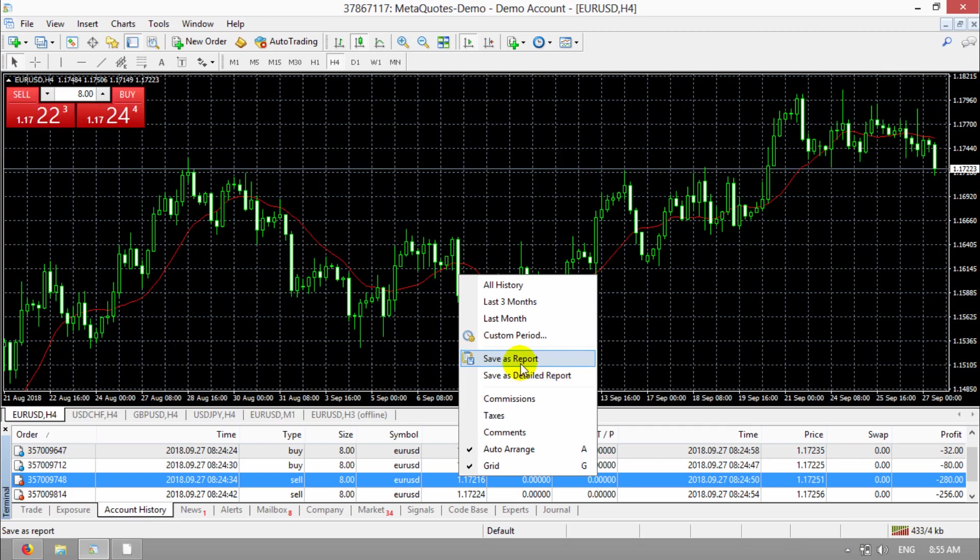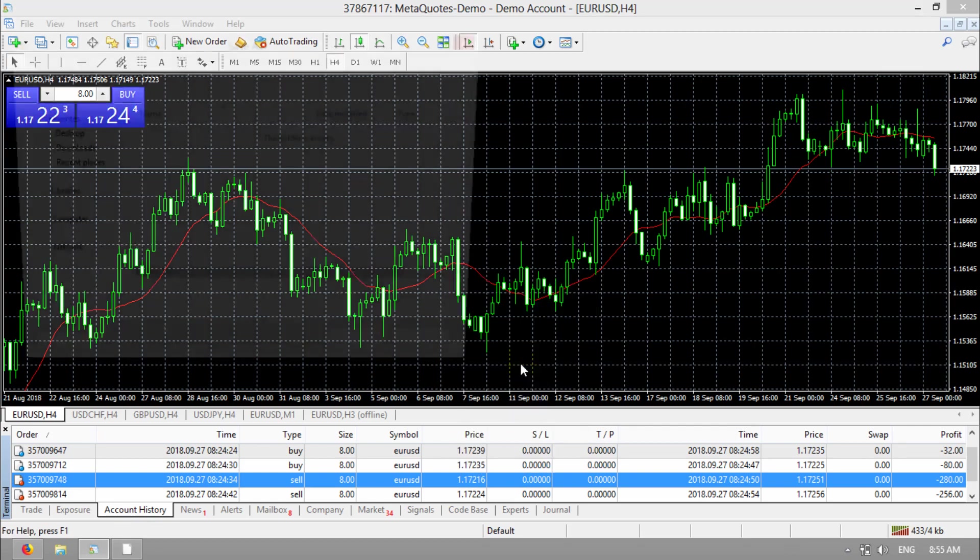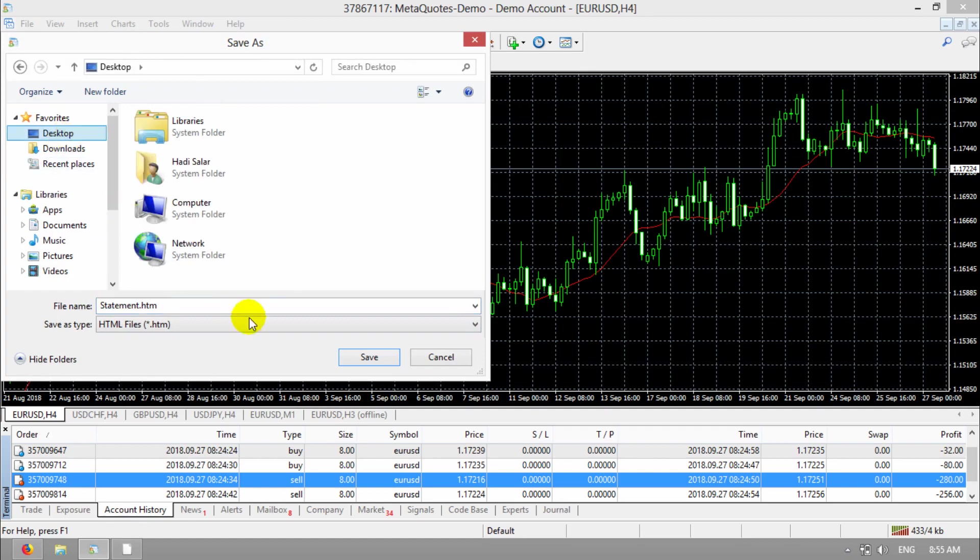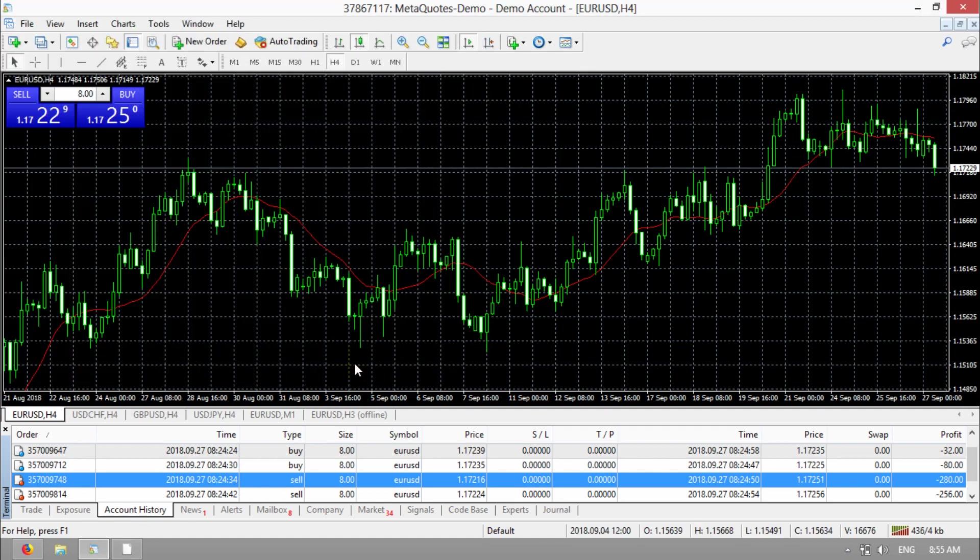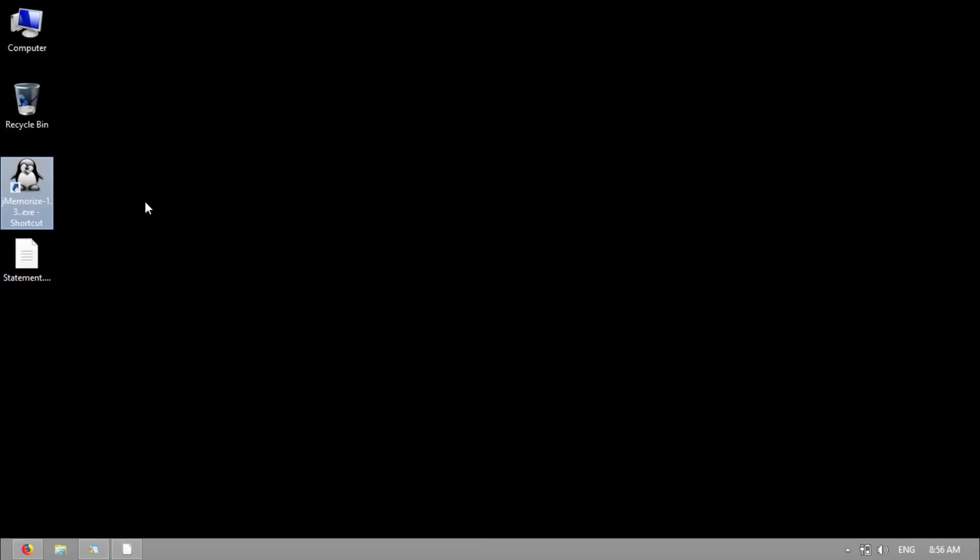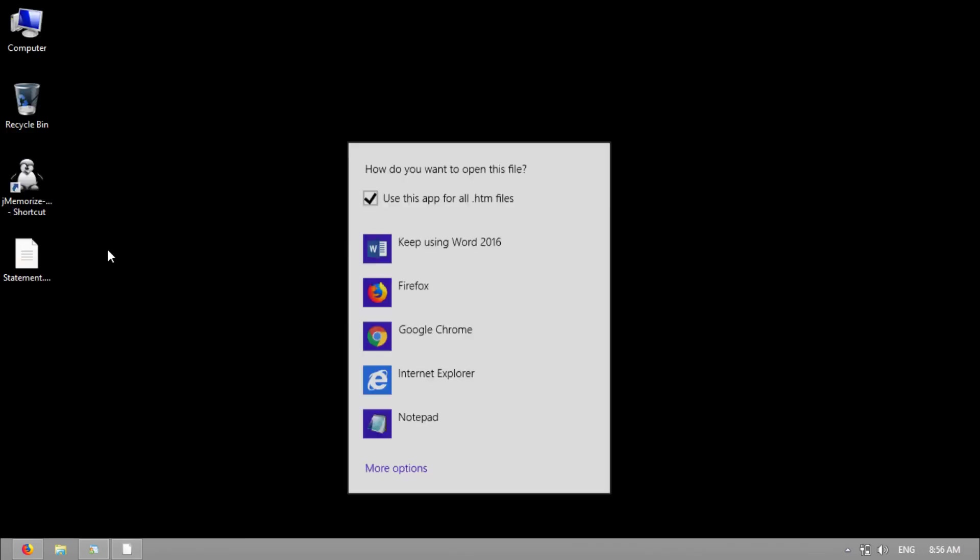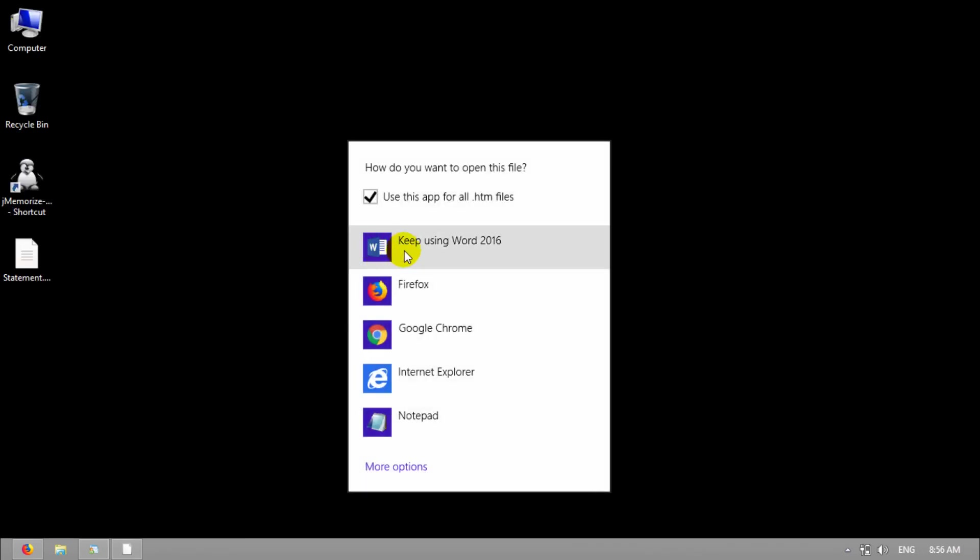It's up to you. I save as report. And I choose desktop. Save. Then I go to desktop and right click on it and open it with Microsoft Word.